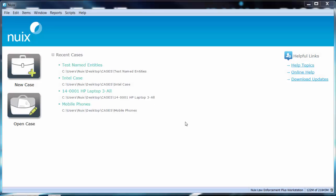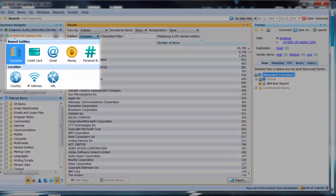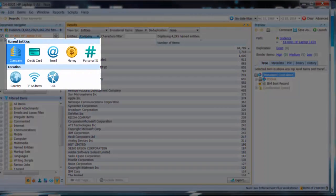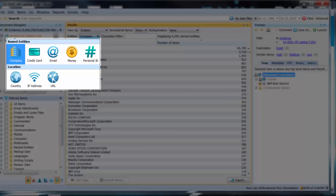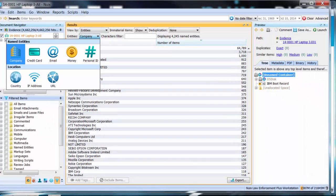The current default named entities that come present within NUIX are company names, email addresses, currency amounts, country names, IP addresses, URLs, personal identification information, and credit cards.